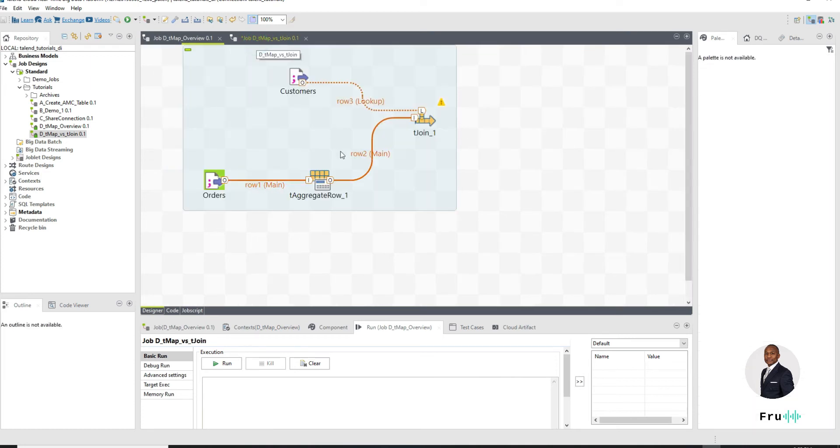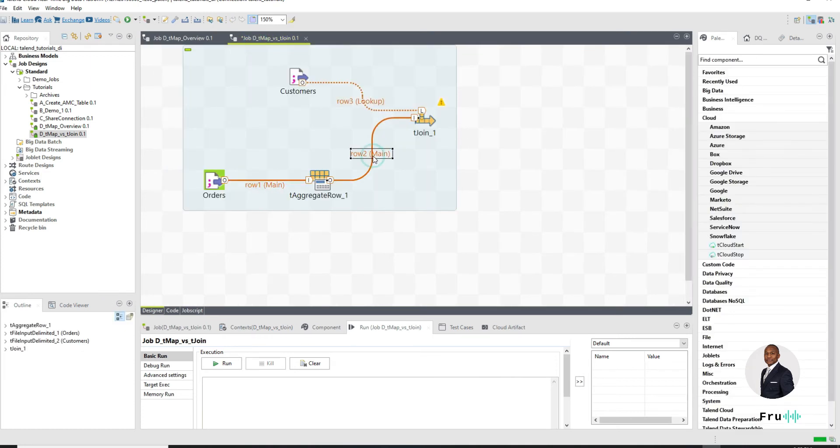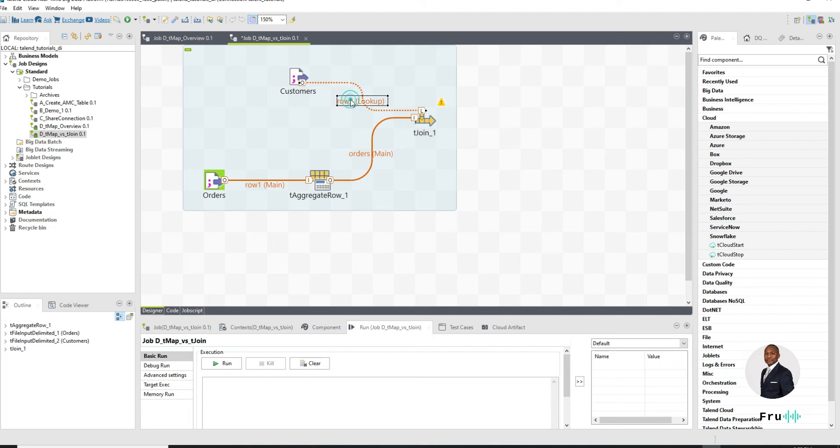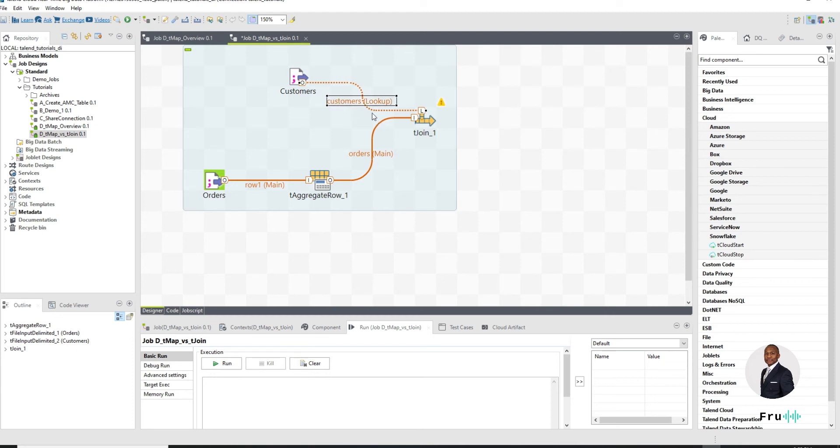Let me actually rename this so that the names are as similar just for the sake of it. And then here I want to rename this as my customers. So this for the most part is where those similarities end.